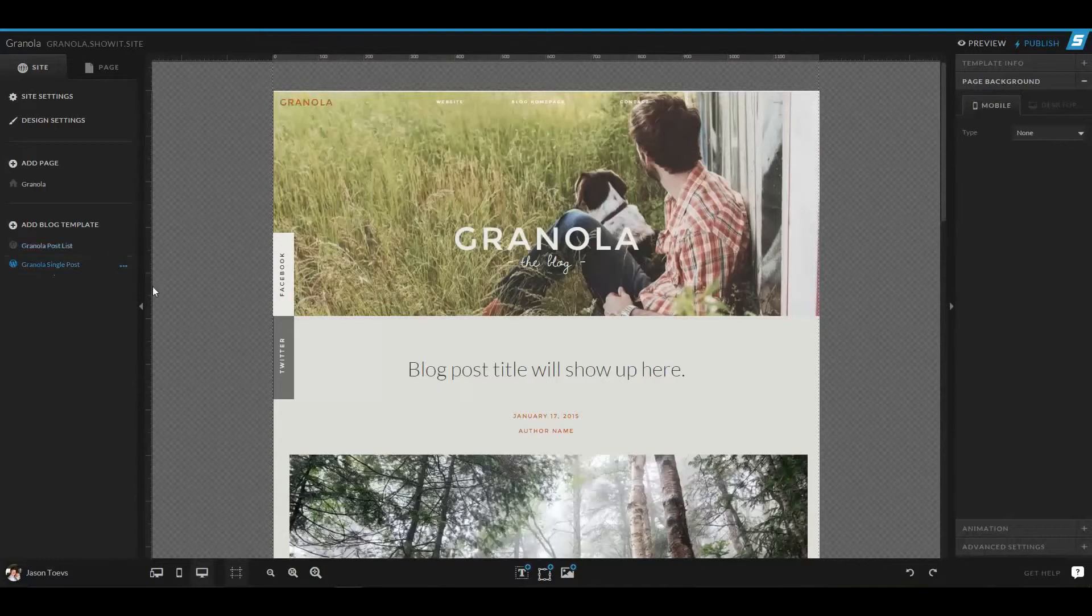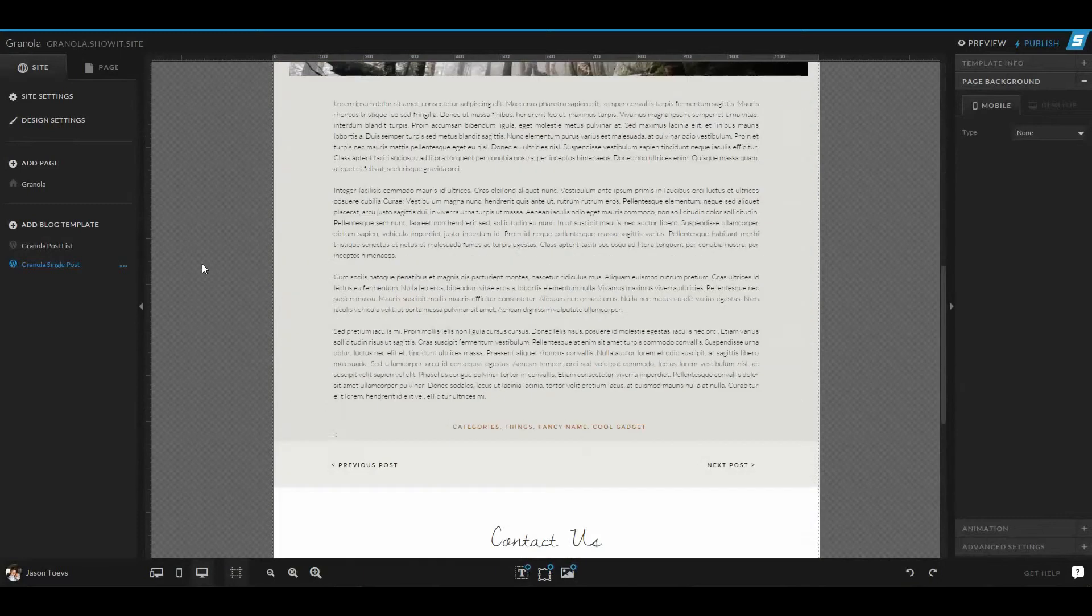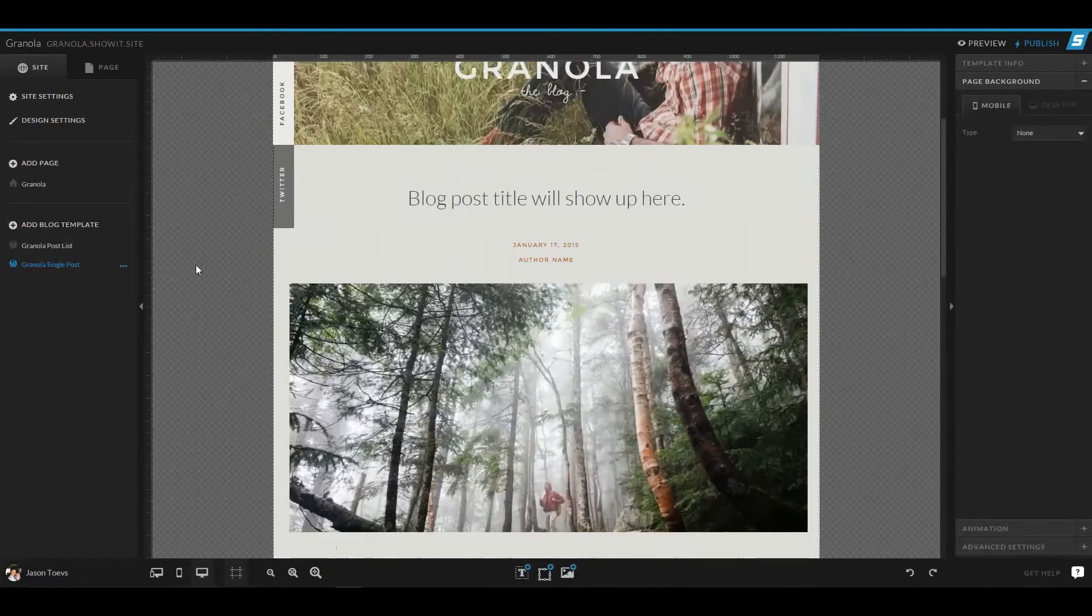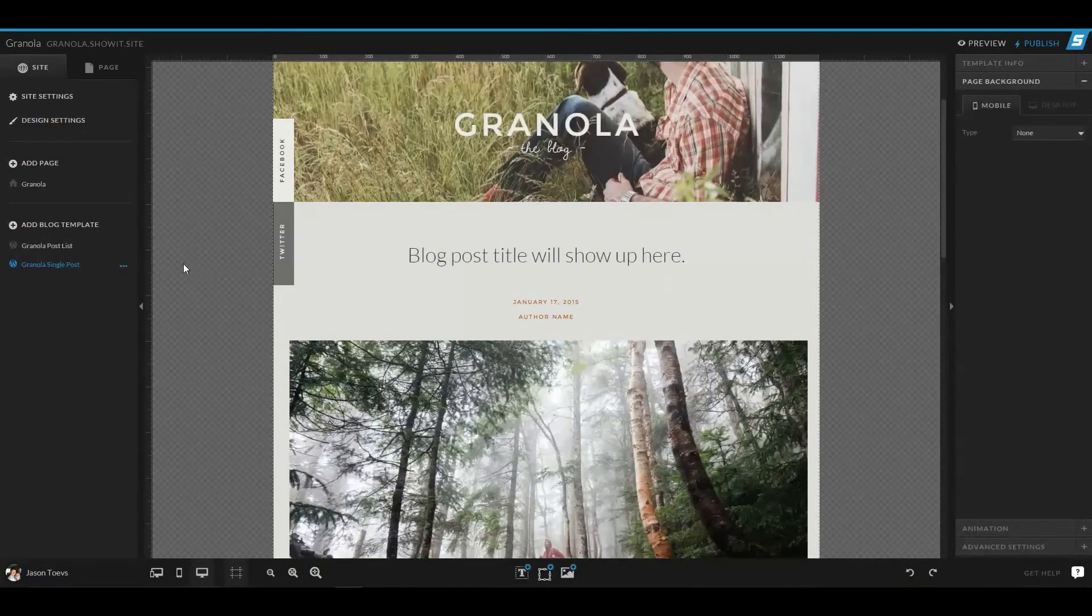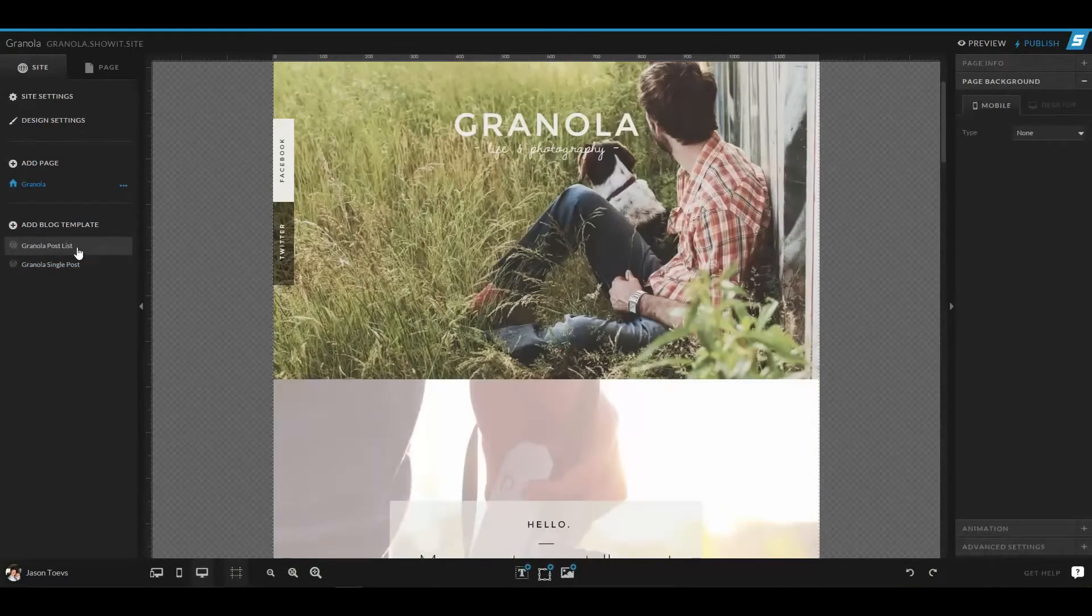If you were looking at just a single post, this single post page covers that. So this is what a single post would look like. Now it's very important to realize that these pages are different than the WordPress pages.